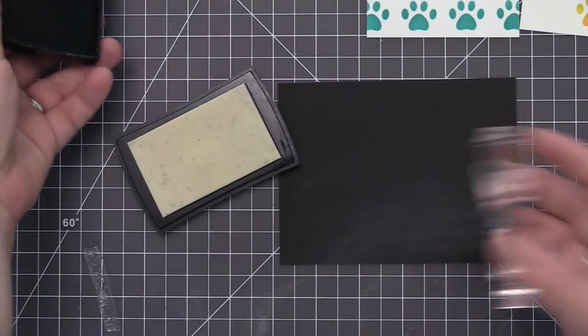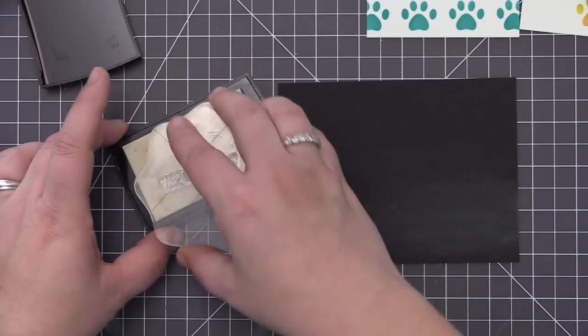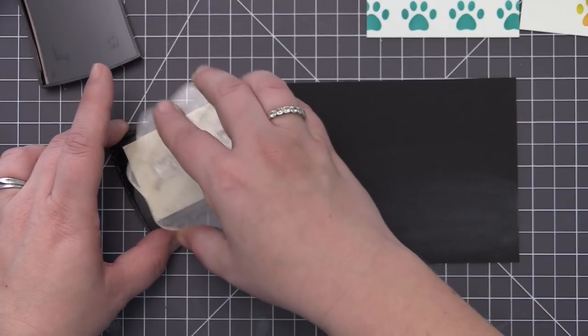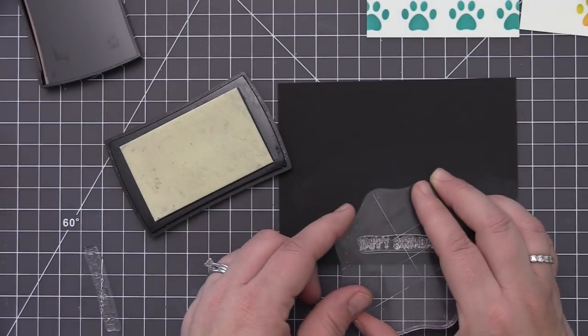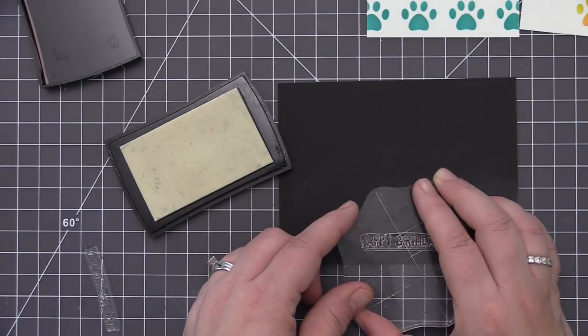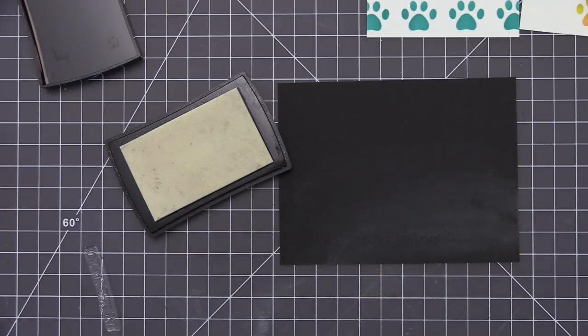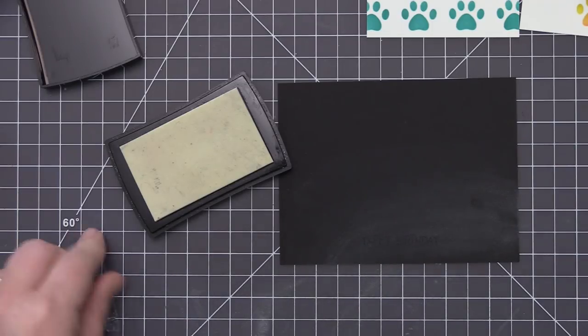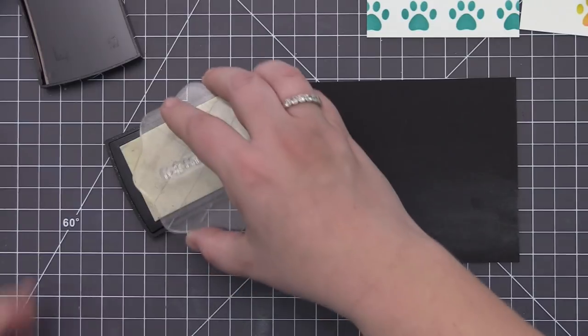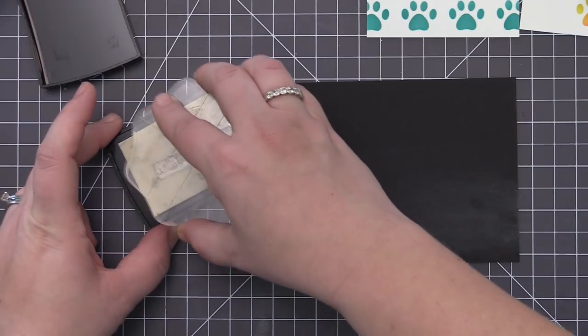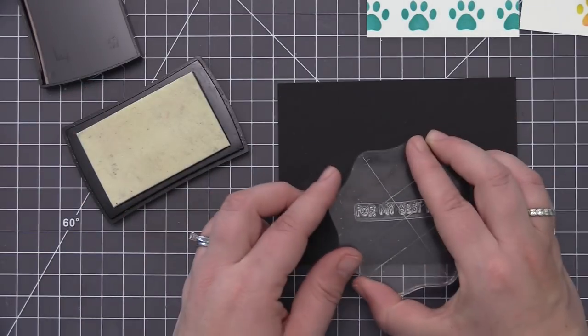Okay so next up we need to create some sentiments for our cards so I have two different sentiment stamps from the canine companion stamp set. I love the fun playfulness of this font and thought it went really well with the panels that we created so I'm stamping both of these onto a piece of black licorice cardstock.